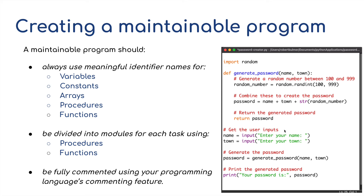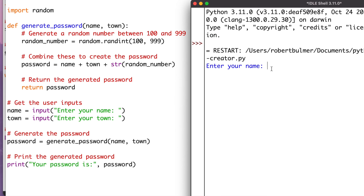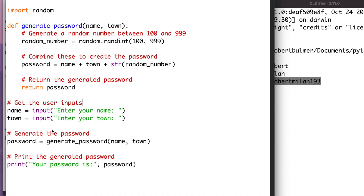I've created a little program that uses most of the things listed — we're going to create a random password based on two user inputs and importing random. With this password creator program, I've tried to cover all or most of the aspects of creating a maintainable program. We're importing random, using functions, and defining a function called generate_password, which has name and town as parameters. Running this, it asks us to enter our name and a town, then creates a random number from 100 to 999 and generates our password. It's taking the user inputs, generating the password, and writing a message to show us what our password will be. Everything is commented — using hashtags in red — to explain how the program was put together and what the different things are.